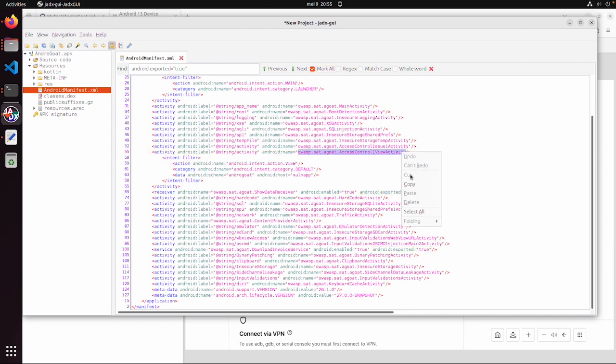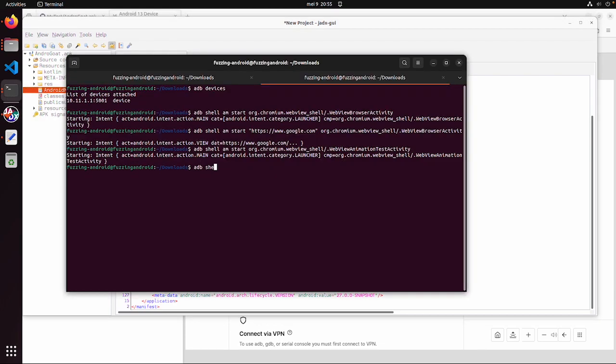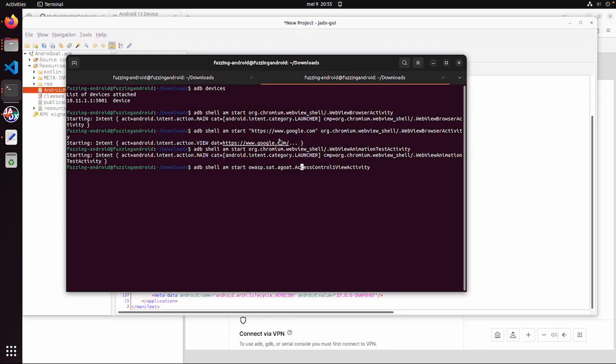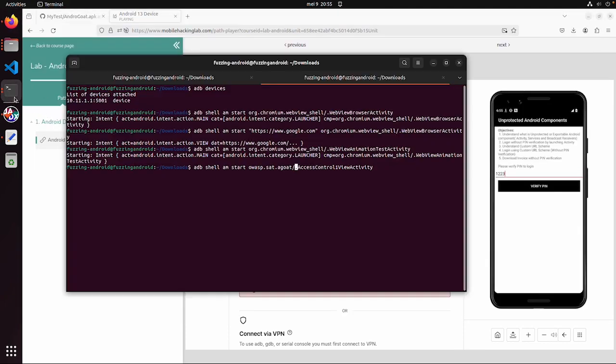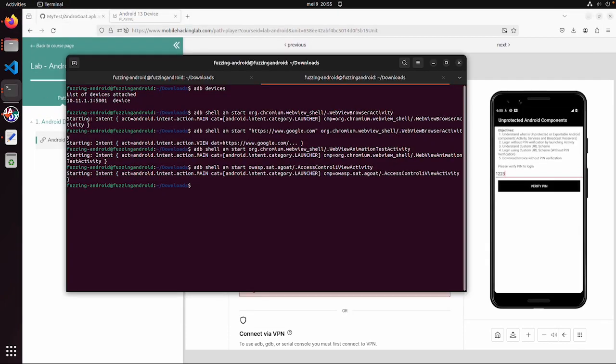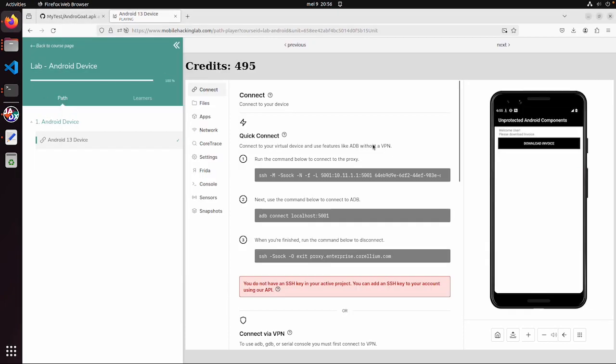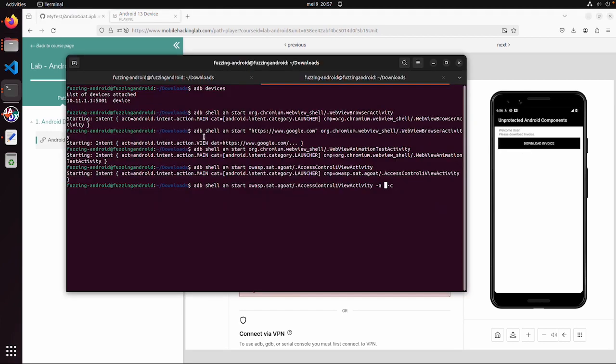So let's see if we can start this activity. adb shell am start. And then we want to start this activity. And this already works to bypass this protected component.